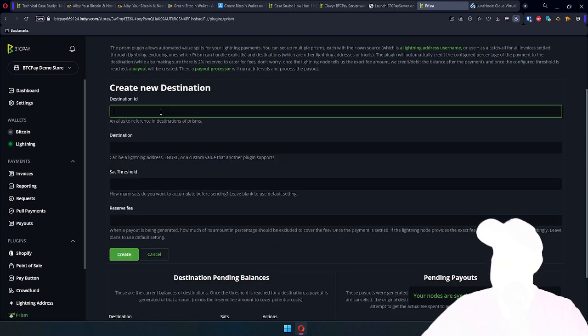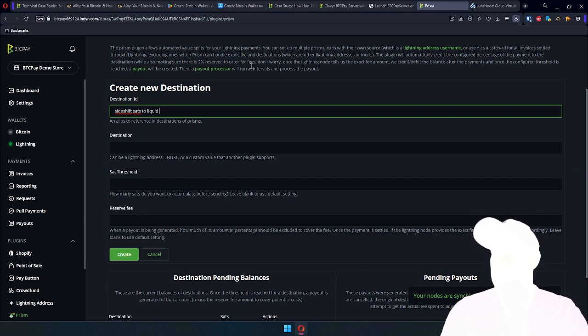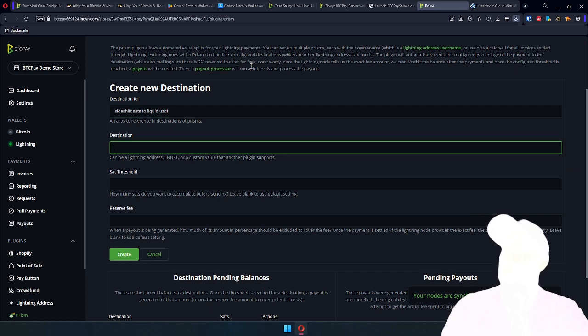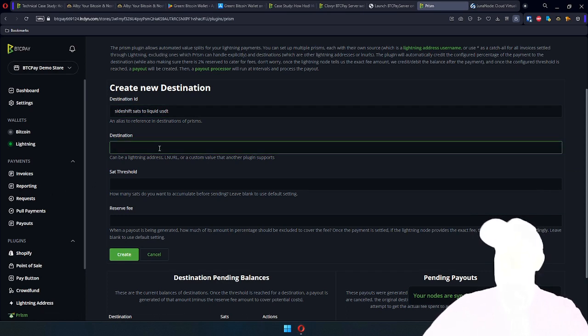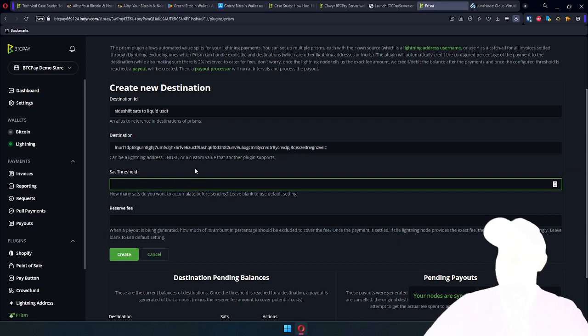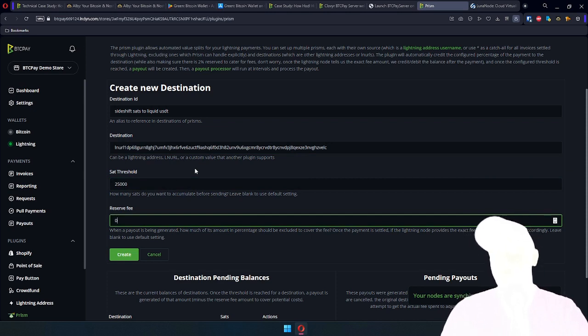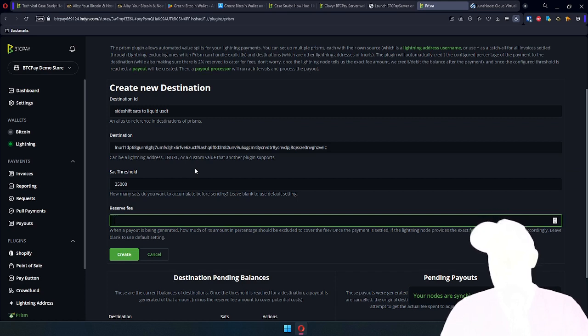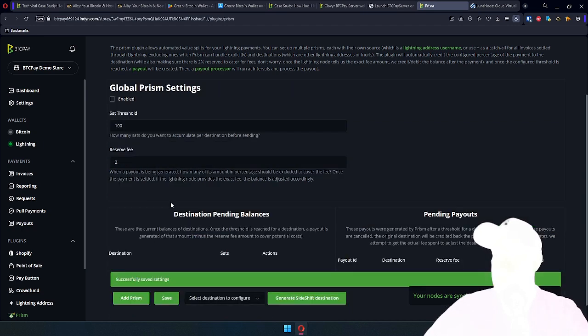Create a new destination. We say Sideshift to Liquid USD. Destination is the LNURL I got. Sats threshold in this case, I can even set it at 25,000 sats, and then reserve fee. If you have good liquidity between your Lightning node and Sideshift, this can be zero. But I'm going to set it to 1% because it's like up to 1%. And Sideshift destination created.